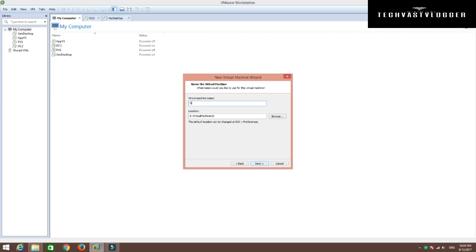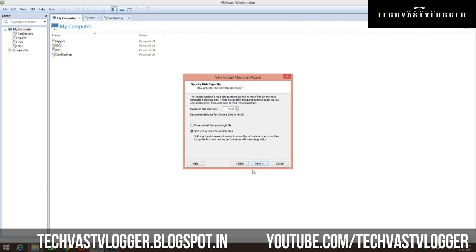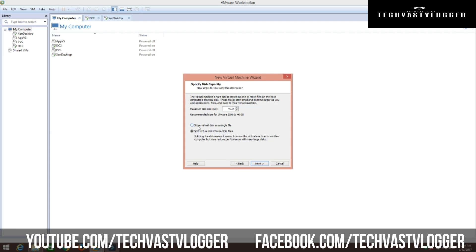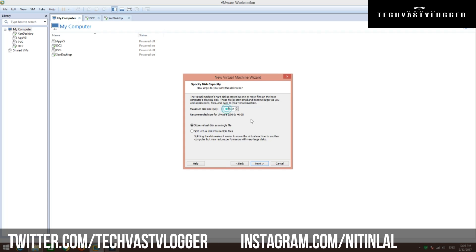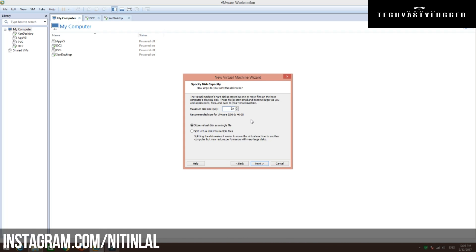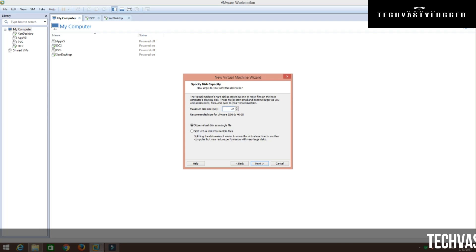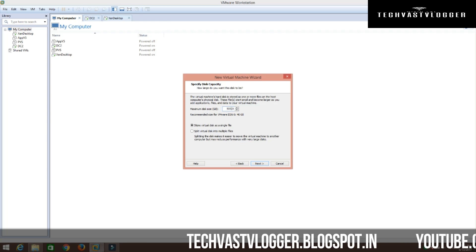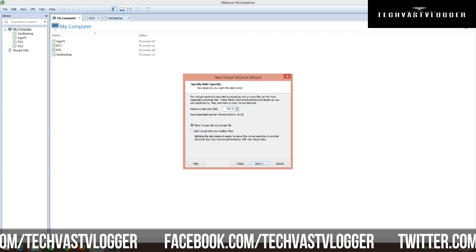Hit Next. I am going to give it a name as XenServer for now. Click Next again. I don't want to split my virtual disk — I want to use it as a single file, so I am going to check that box. I want to use this XenServer as a hypervisor when I set up my XenDesktop environment, so I am going to give the disk size as 500 GB.